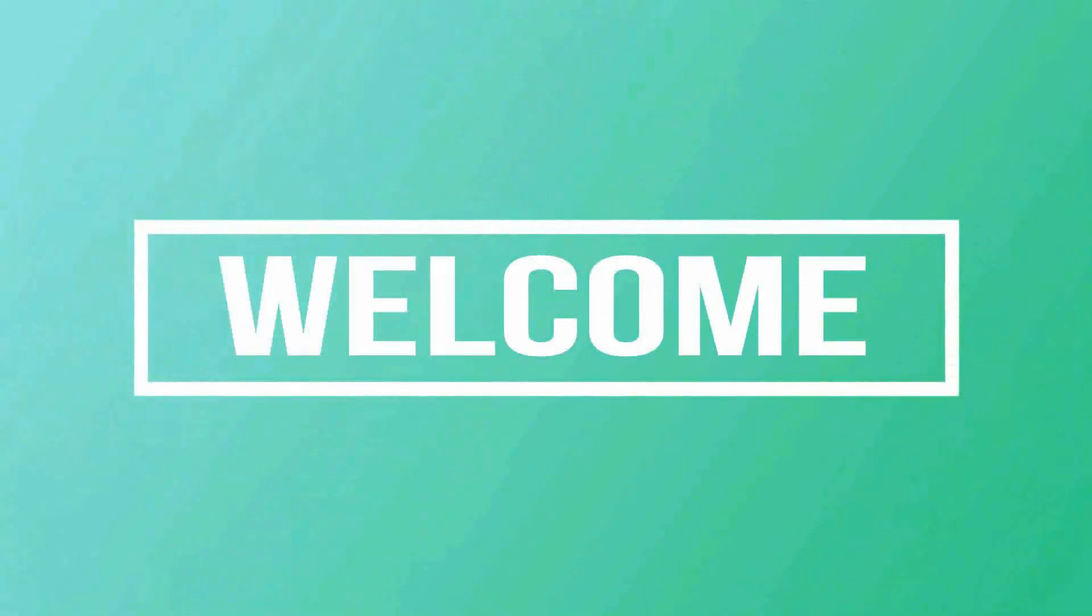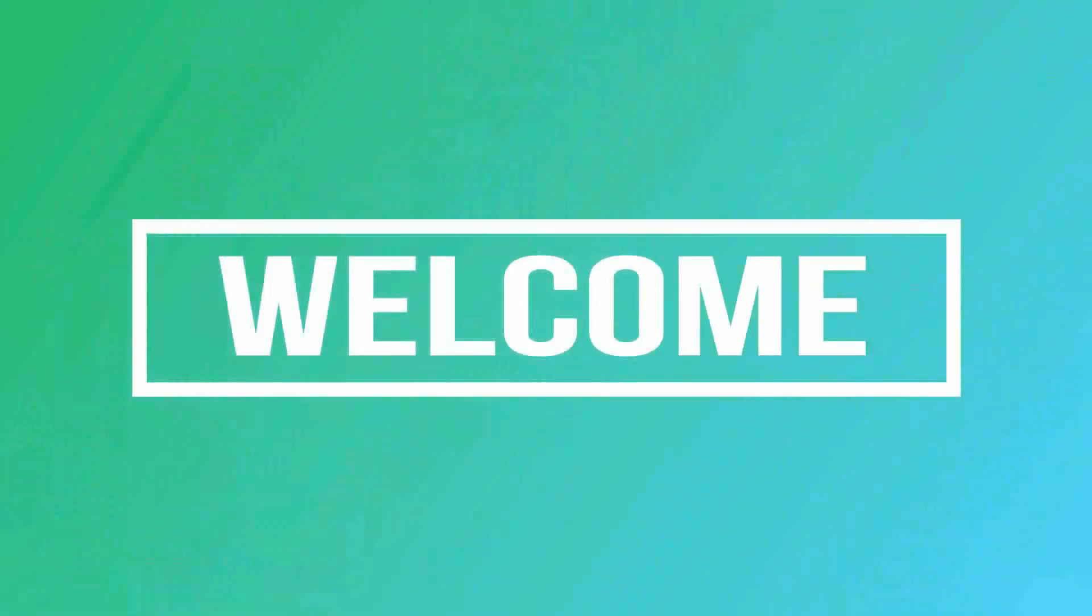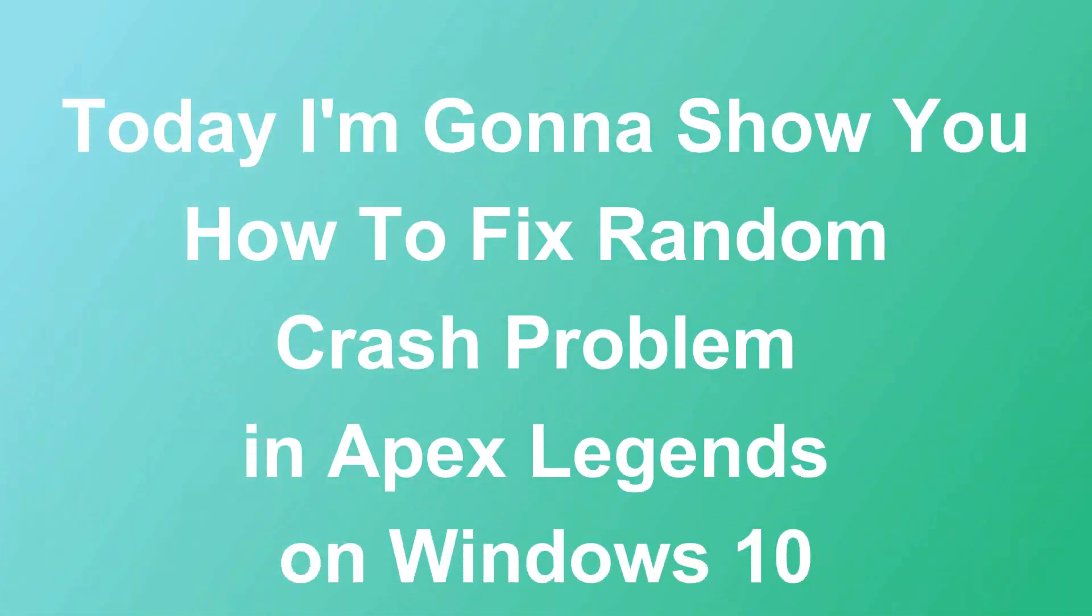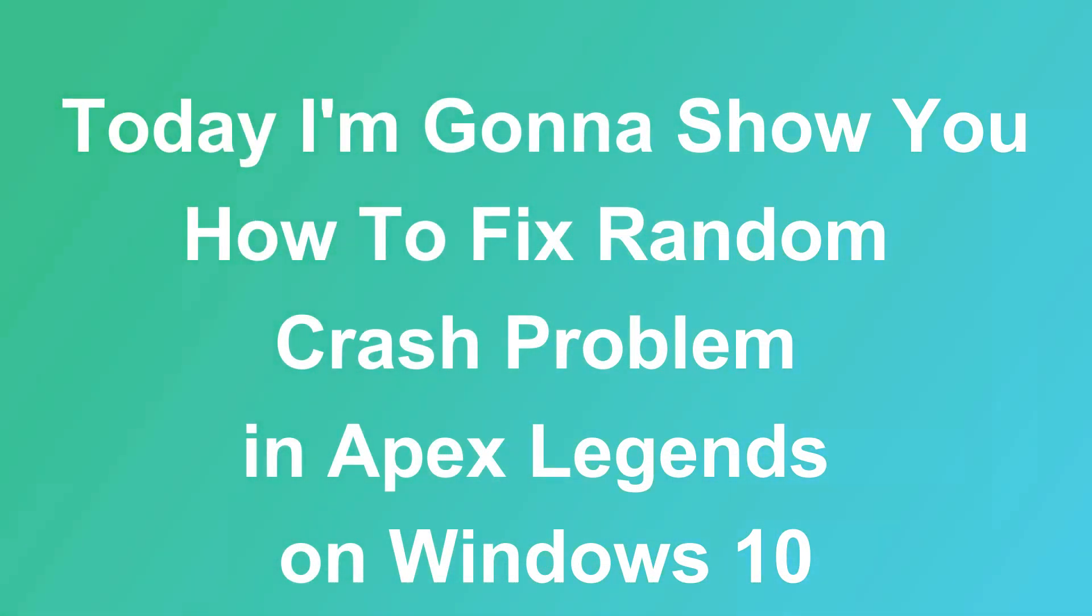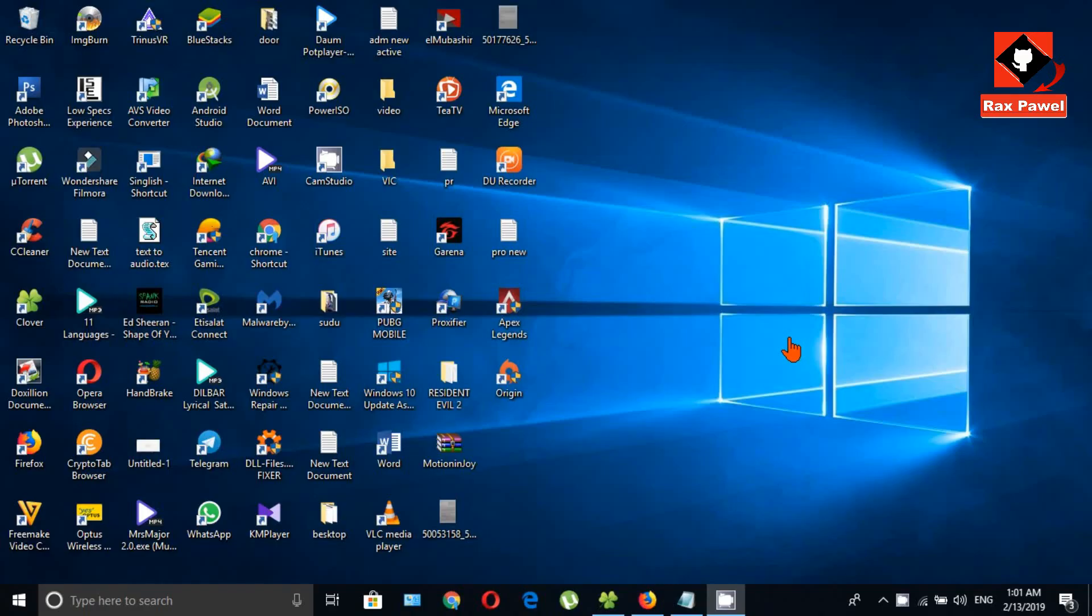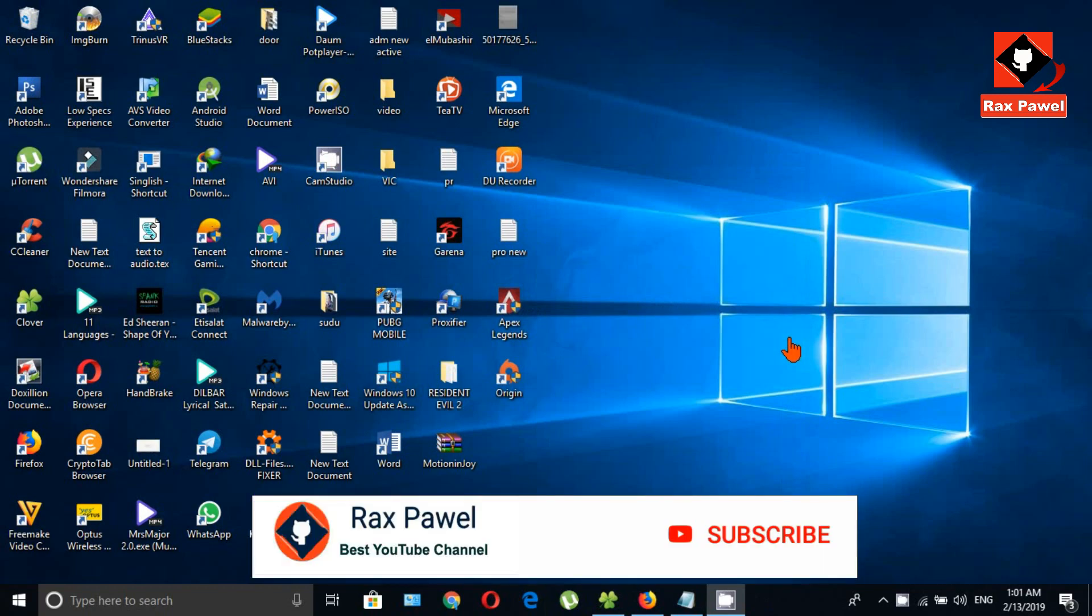Hello friends, welcome to our channel. Today I'm going to show you how to fix random crash problems in Apex Legends on Windows 10. I will show you three ways to fix this problem.